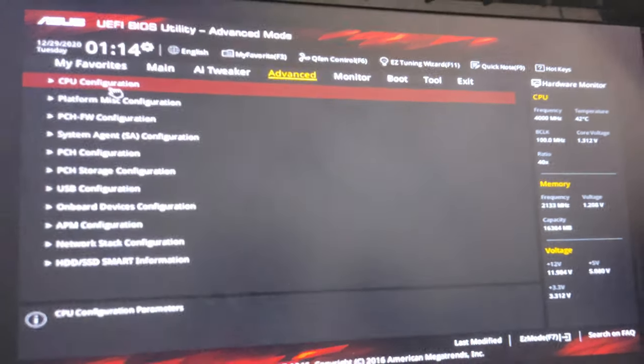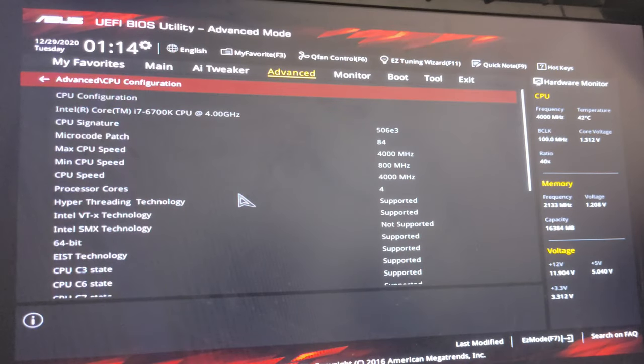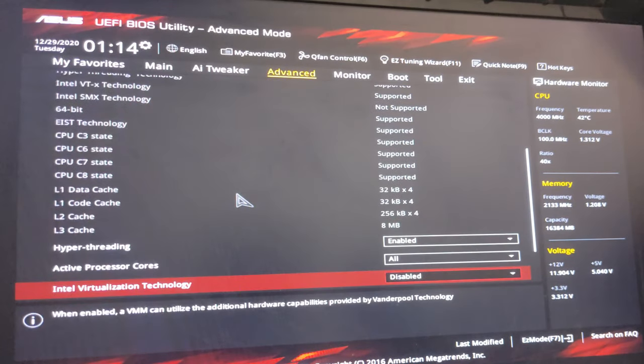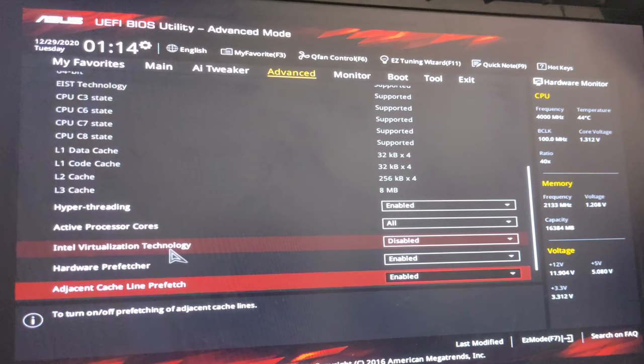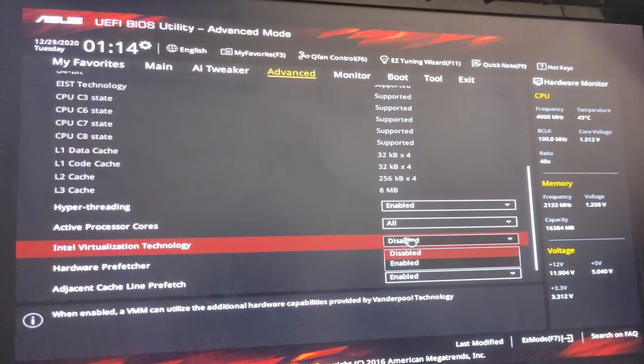Go to the CPU Configuration, scroll down and find Intel Virtualization Technology and enable it.